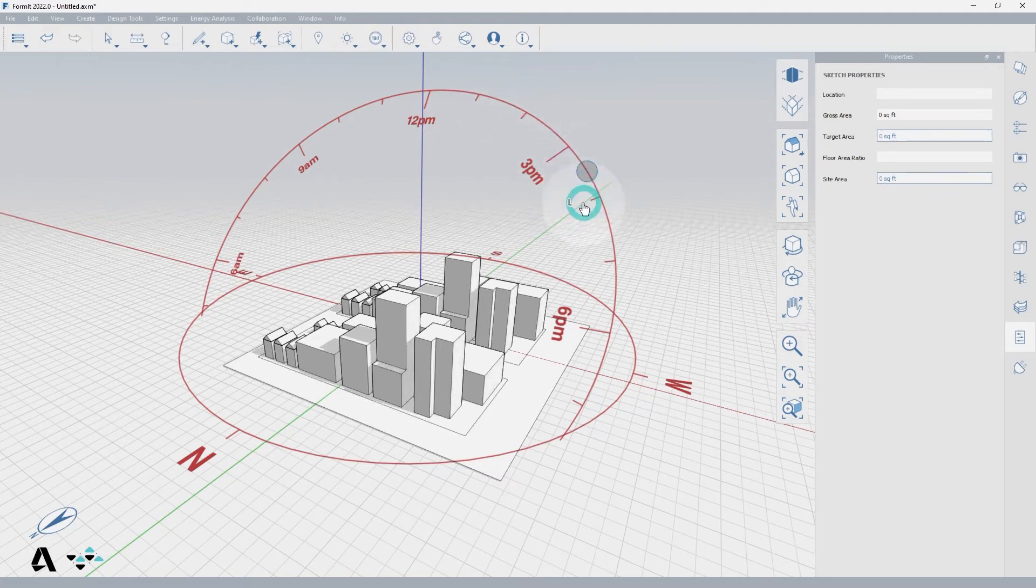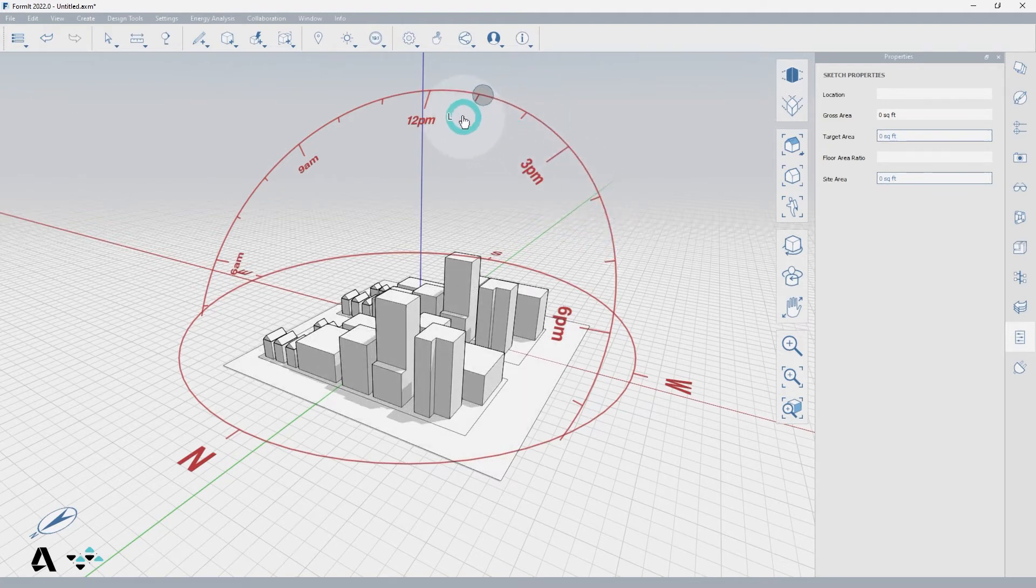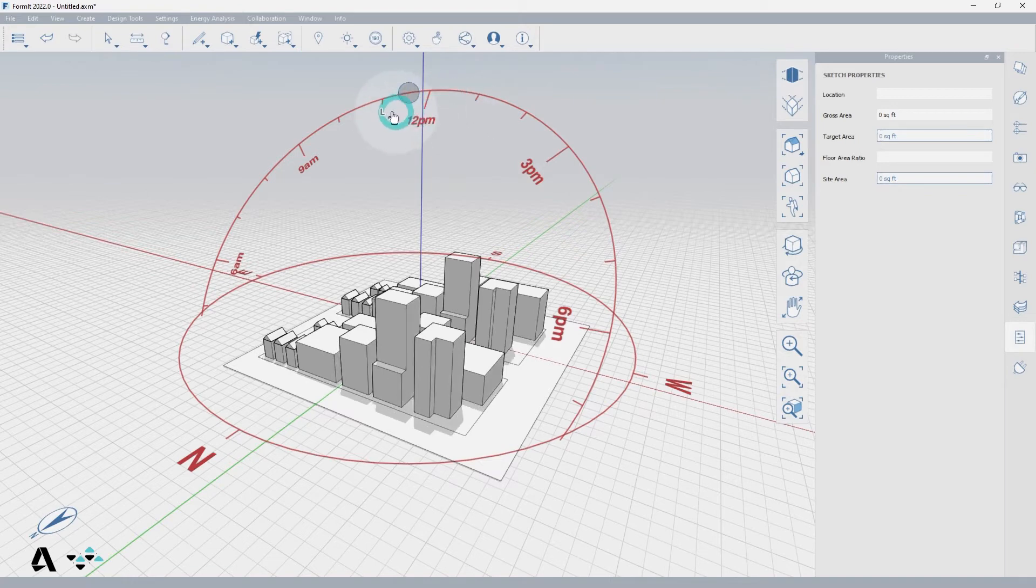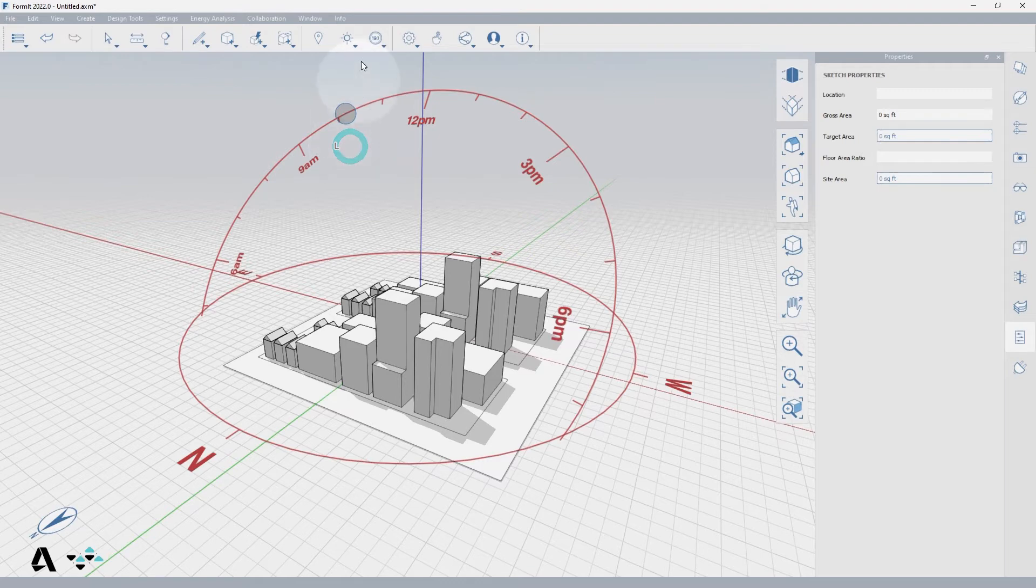You can use it to change the hours of the day by selecting the grip along the top arc and moving it to the time of day you want. Each tick mark represents an hour of the day.